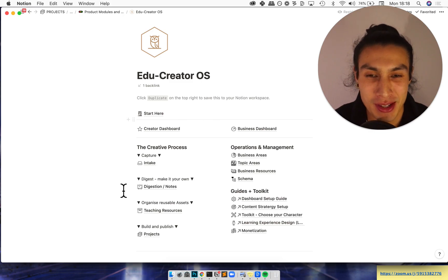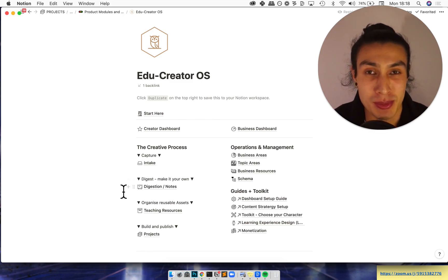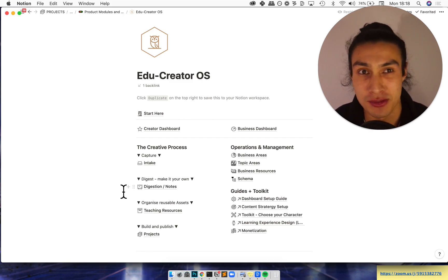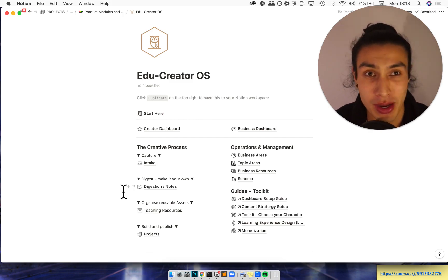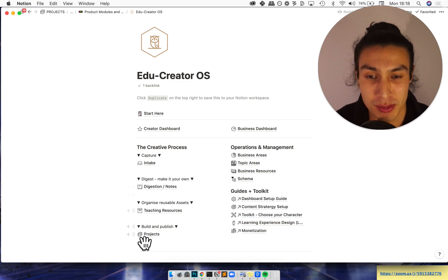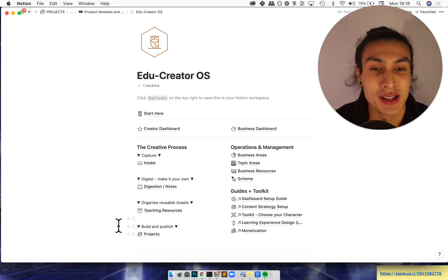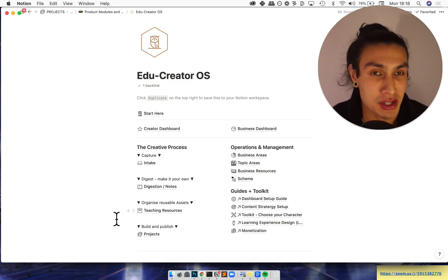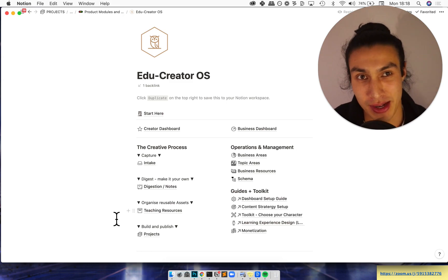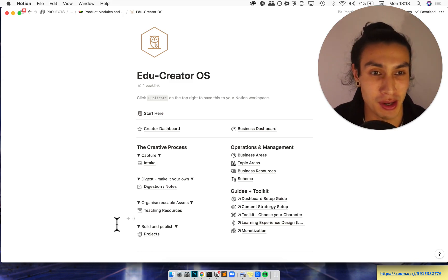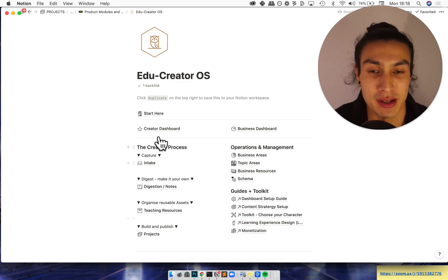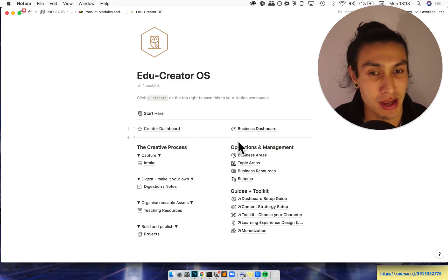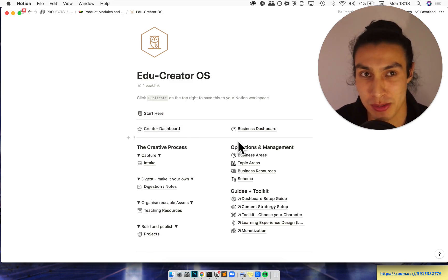So when you download it there's two main sides to it. The first is the creative process where you'll be taking information from the world wide web and putting it into action in projects. Then on the other side you've got operations and management, and this is all the behind the scenes stuff. Both are viewable via separate dashboards: the creative dashboard and the business dashboard.